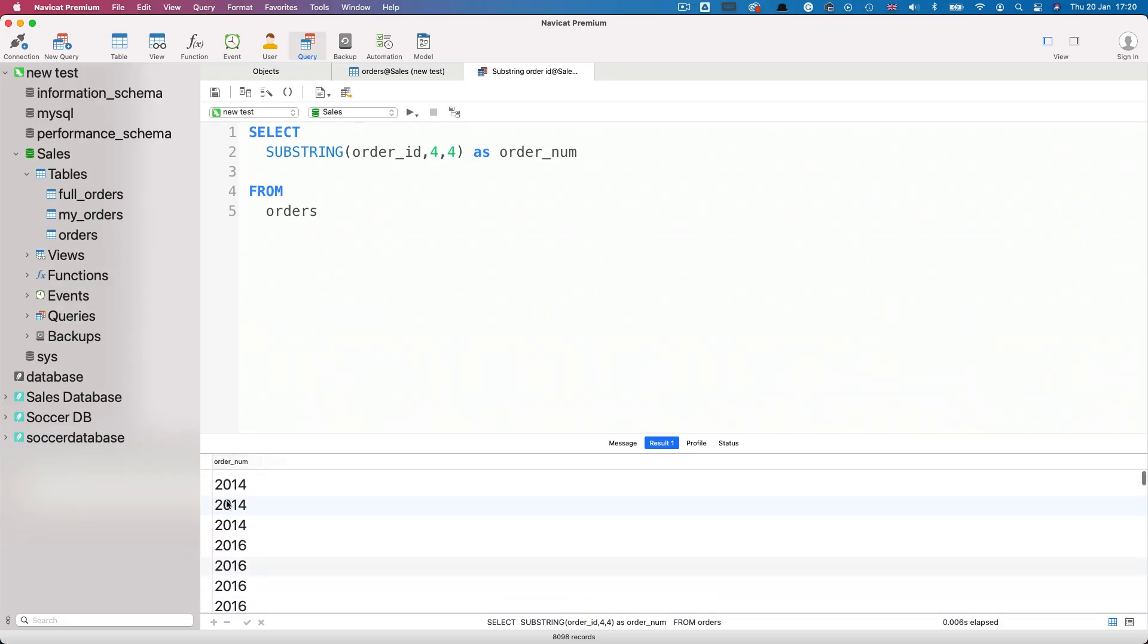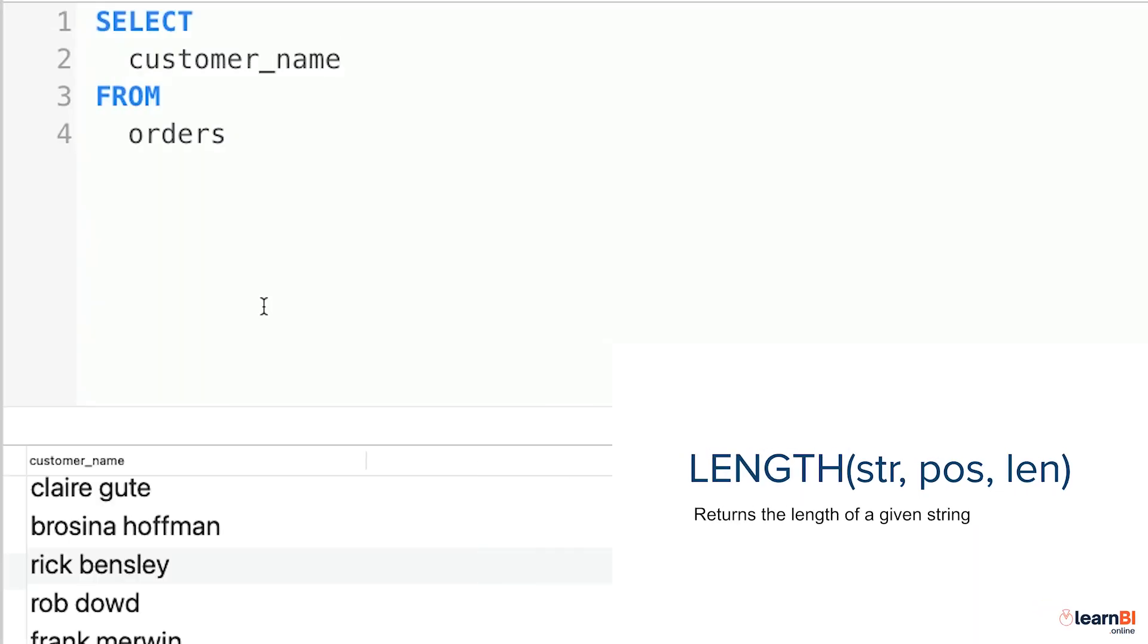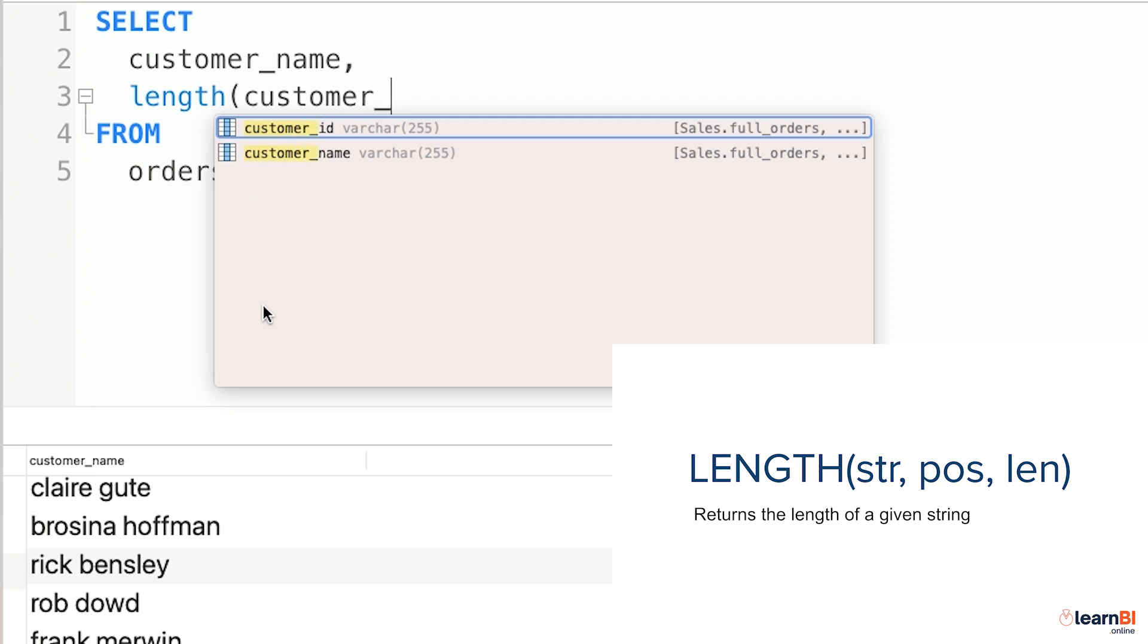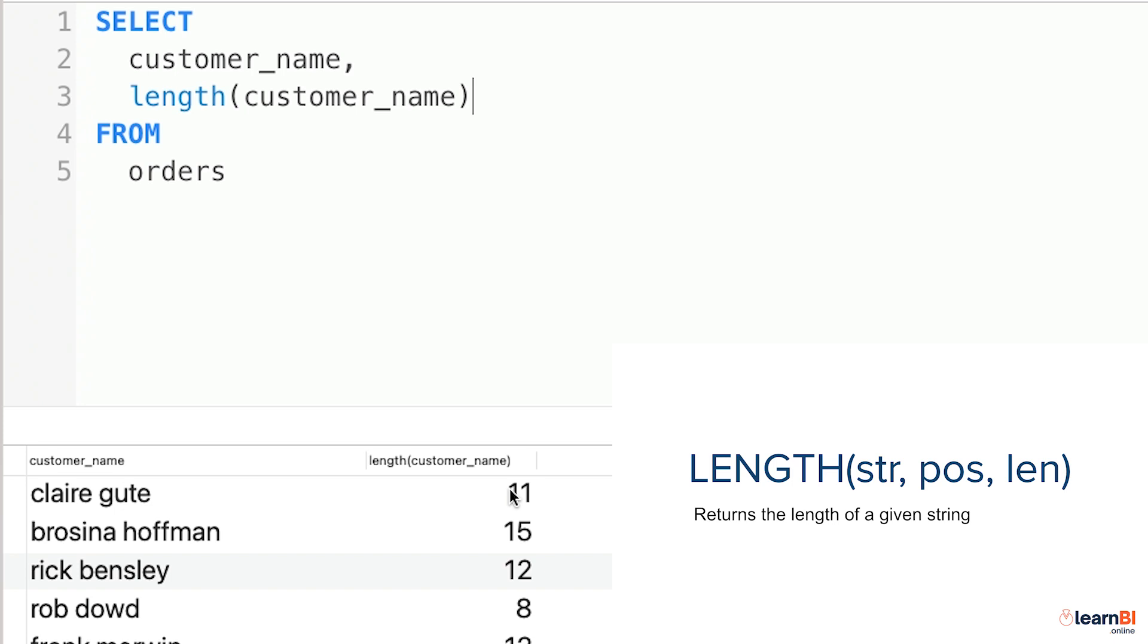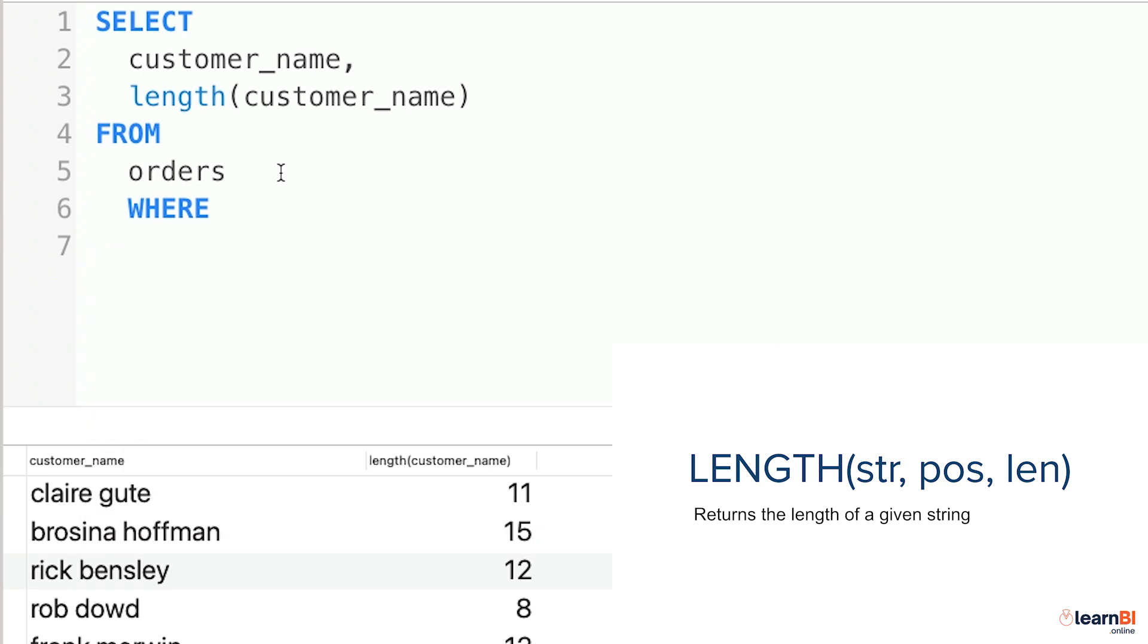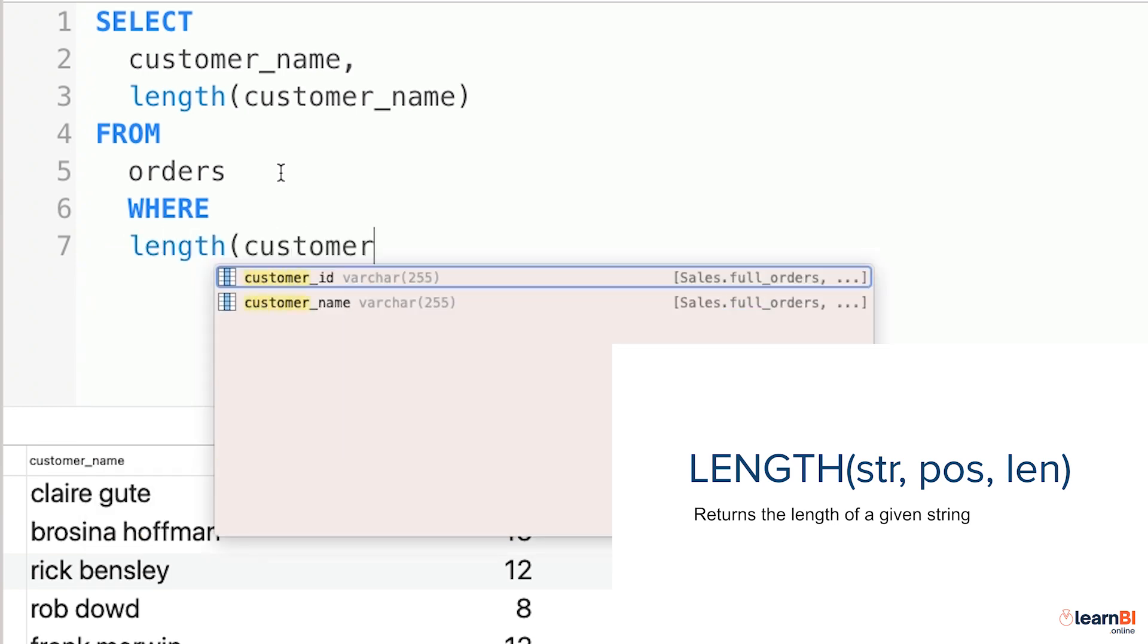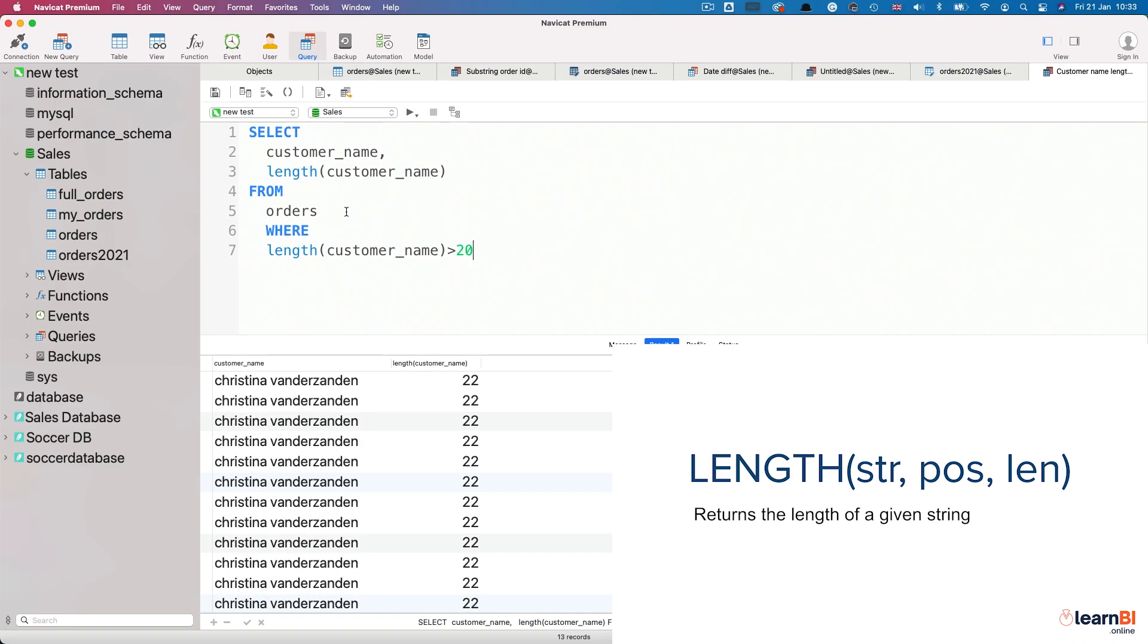One function that's commonly used in conjunction with substring, and we'll look at an example in a minute, is called length, which returns, as it suggests, the length of characters contained within a string. Here, I've selected the customer name field, and now I'm going to ask for length customer name. The result shows the number of characters contained in each customer name. One thing to note is that these functions could also be used in the where clause of the select statement. For example, I could say, where length customer name is greater than 20. And we can see that only one of our customers has a name that long, and it's Christina van der Zanden.